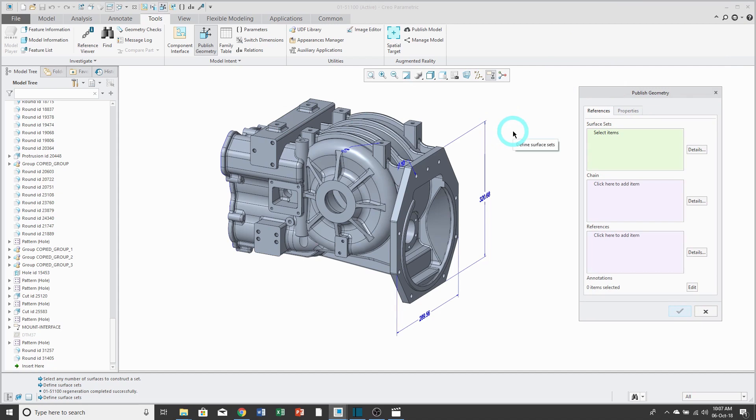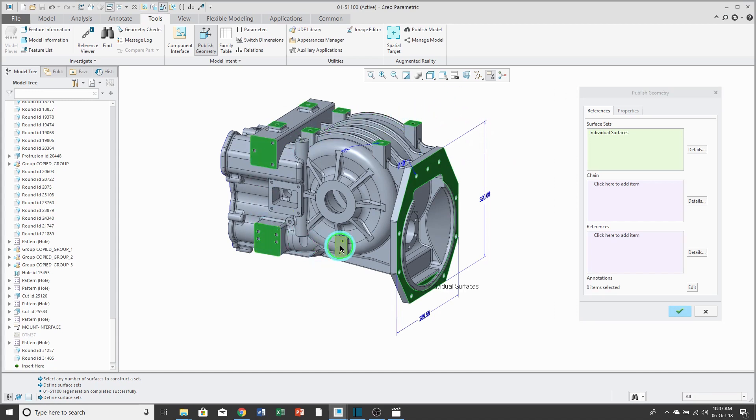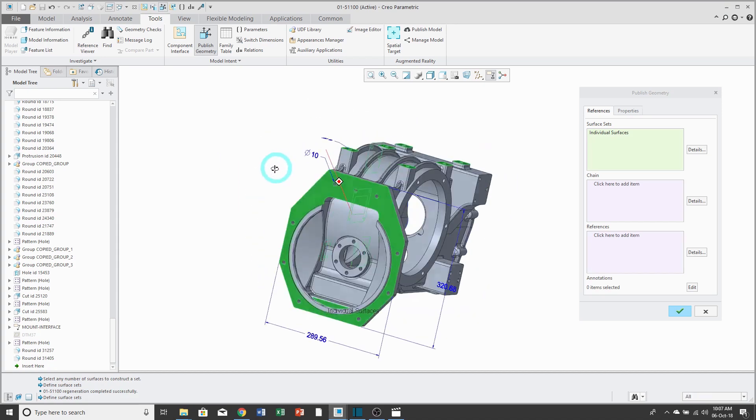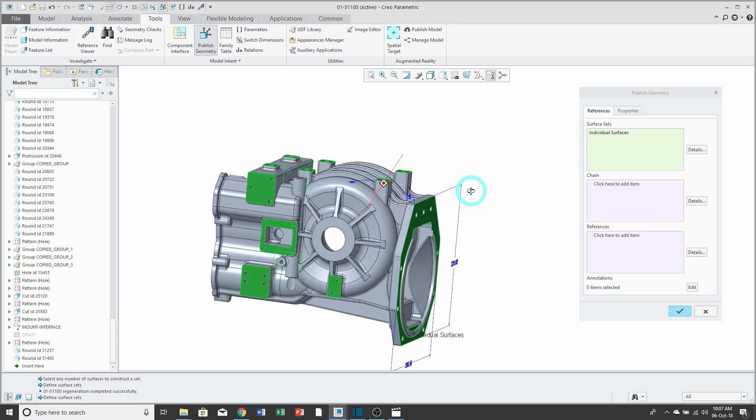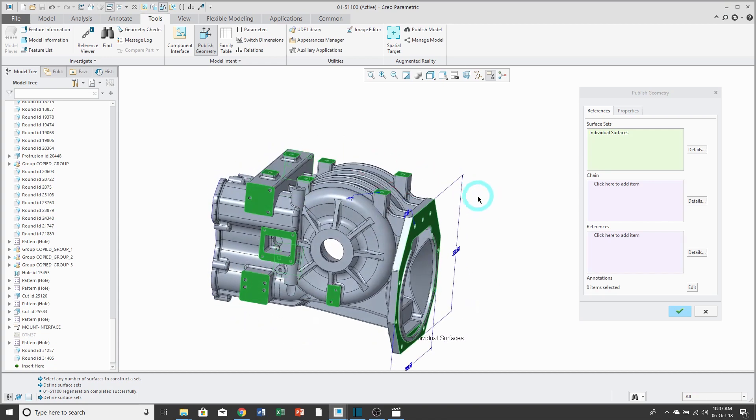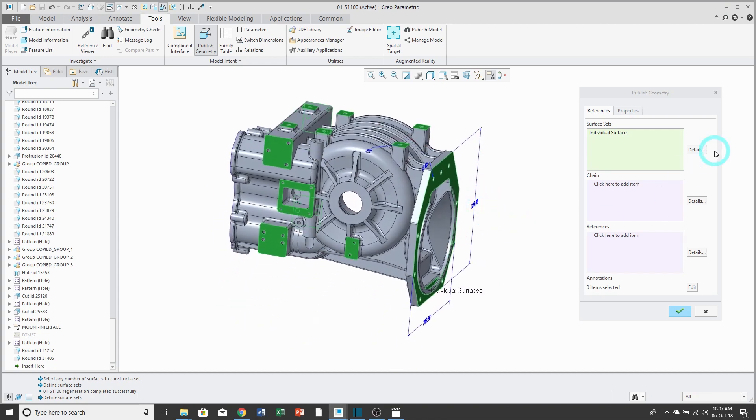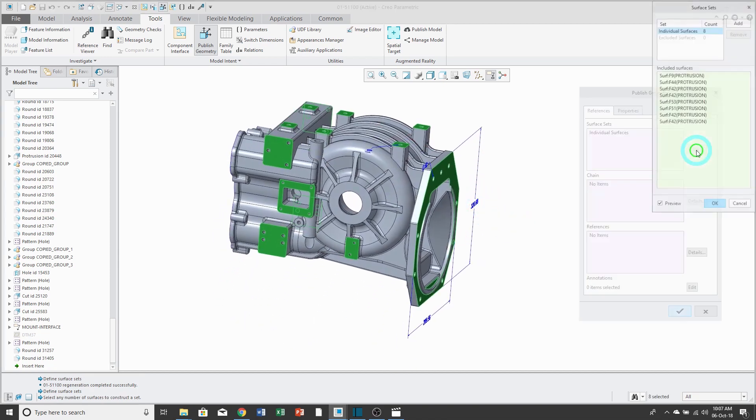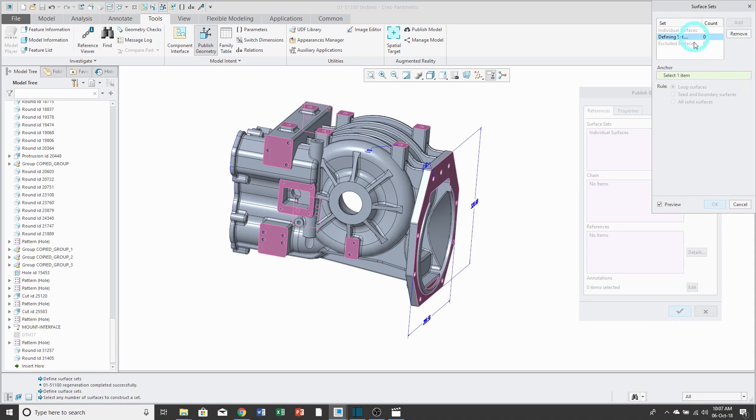First off, I can select the surfaces that I want. I'm just going to hold down the Control key in order to pick them. To the right of the collector is a Details button, and this will list the different surfaces that you've selected, plus if you click on the Add button, it will allow you to construct surface sets.